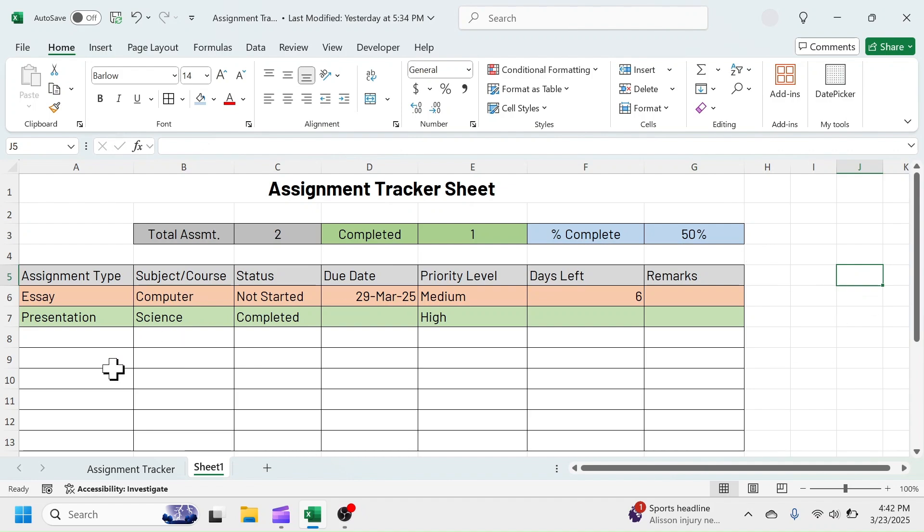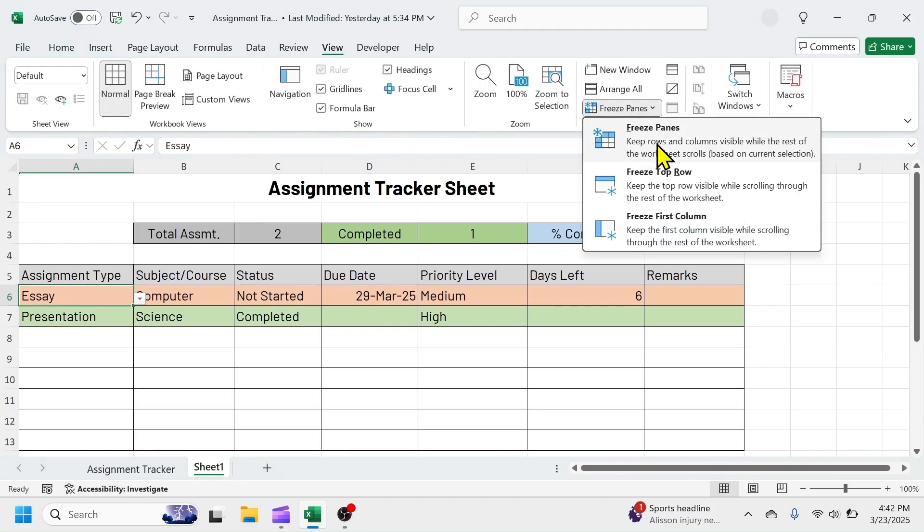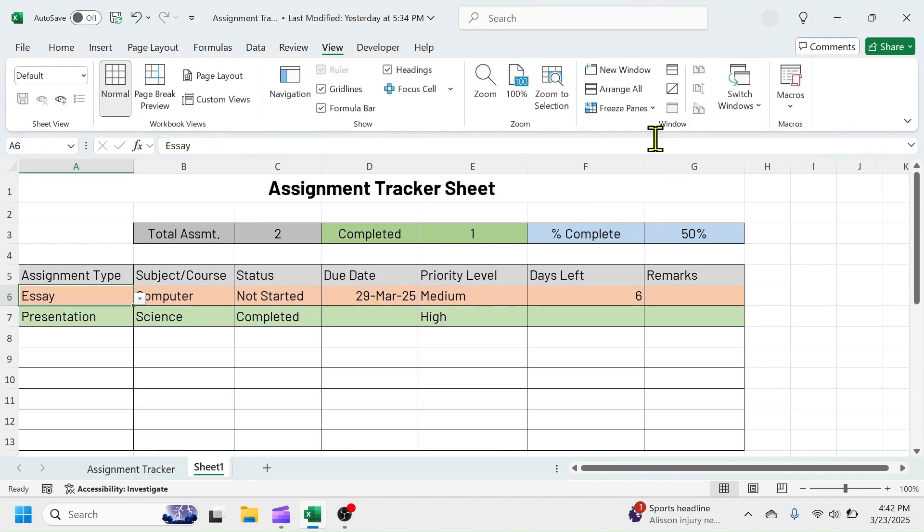Now, to lock the title and column header, click on the A6 cell. Click on View tab, then Freeze Panes.